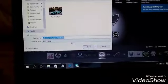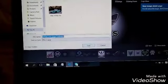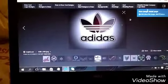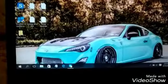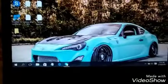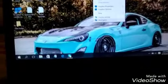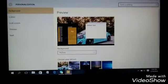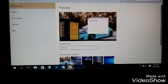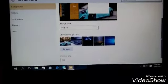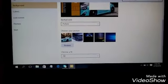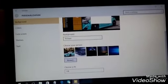Then save and go home. Right-click again and go to 'Personalize,' then scroll down and go to 'Browse.'